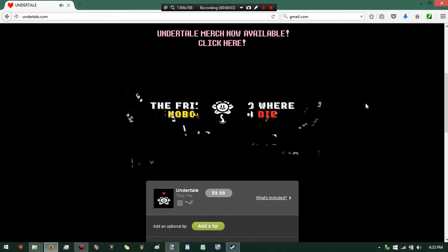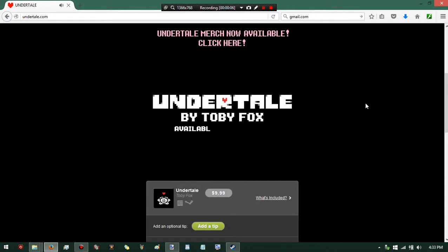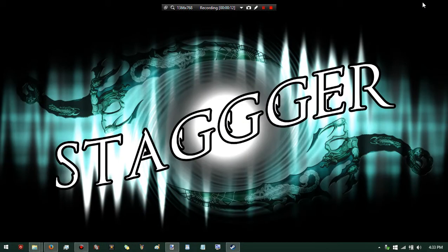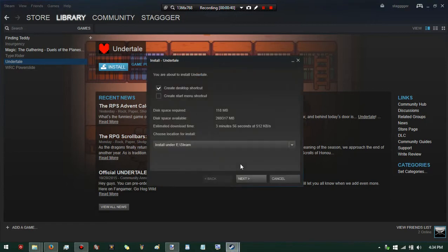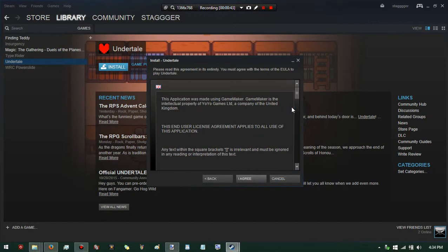A friendly RPG where no one has to die - interesting. Everyone in my freaking workplace has been talking about Undertale, Undertale this, Undertale that, and how it is the pretty much sole successor of the Mother series. So because of that, here it is. I don't really know too much about it besides what I saw in the trailer.